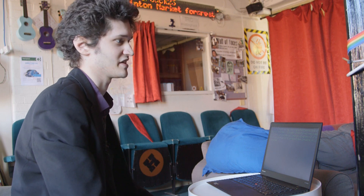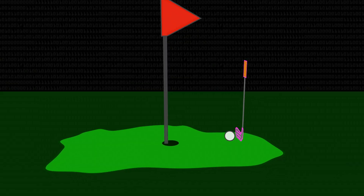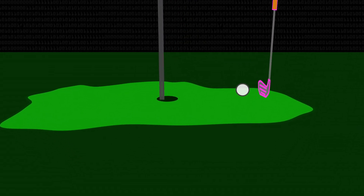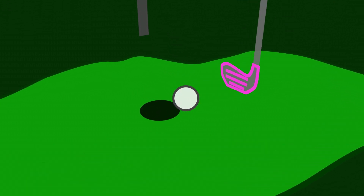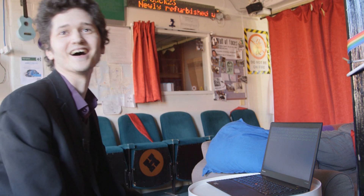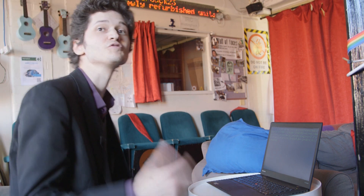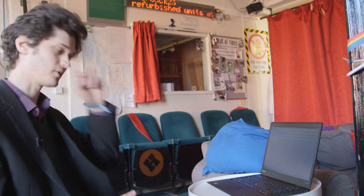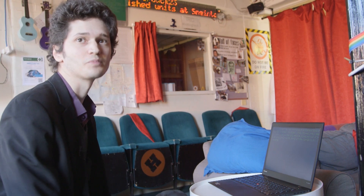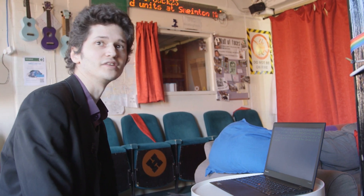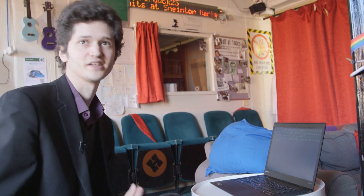In golf, the idea is to get the ball in the hole with as few strokes as possible. In code golf, you're supposed to write a program that does something with as few characters as possible. So you're trying to produce the shortest possible program that does a particular thing.